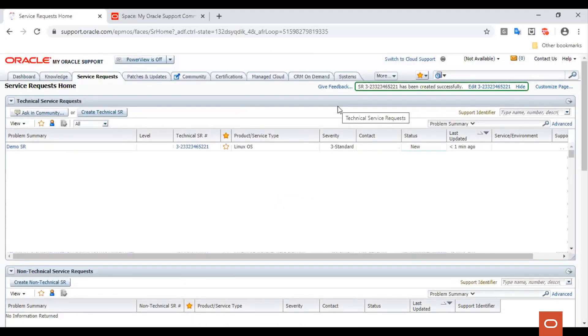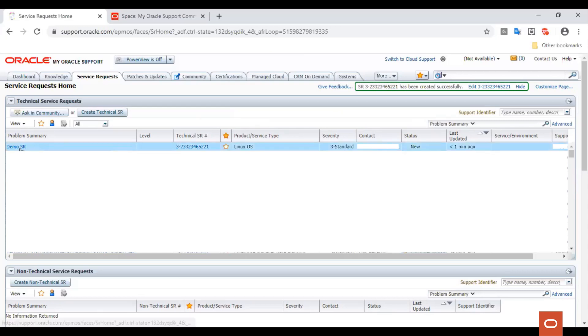Once you click Submit, a service request will be created and you can access it by clicking on the link in the service request tab for that service request. Let's open the service request that we just created.